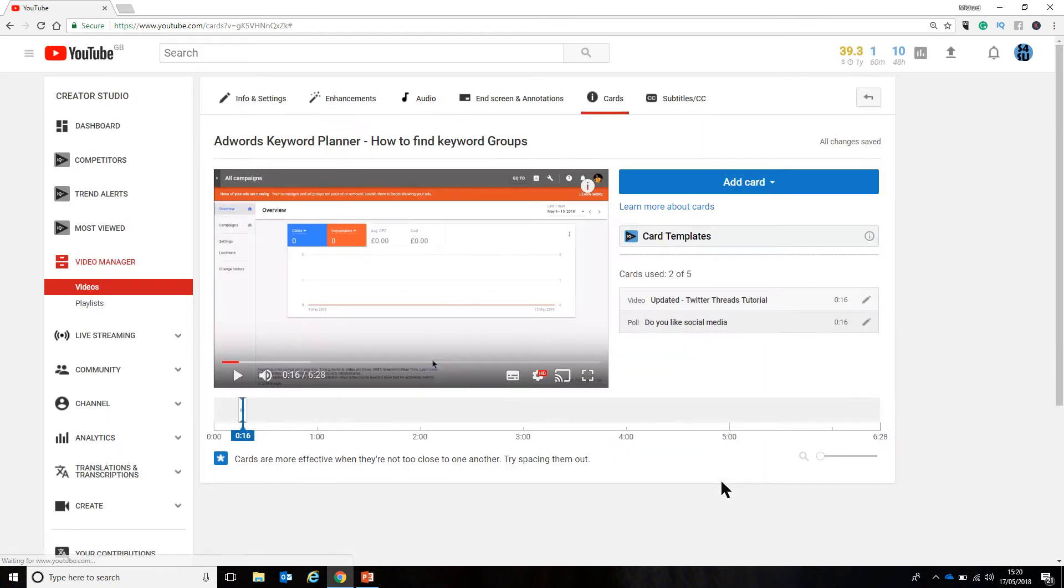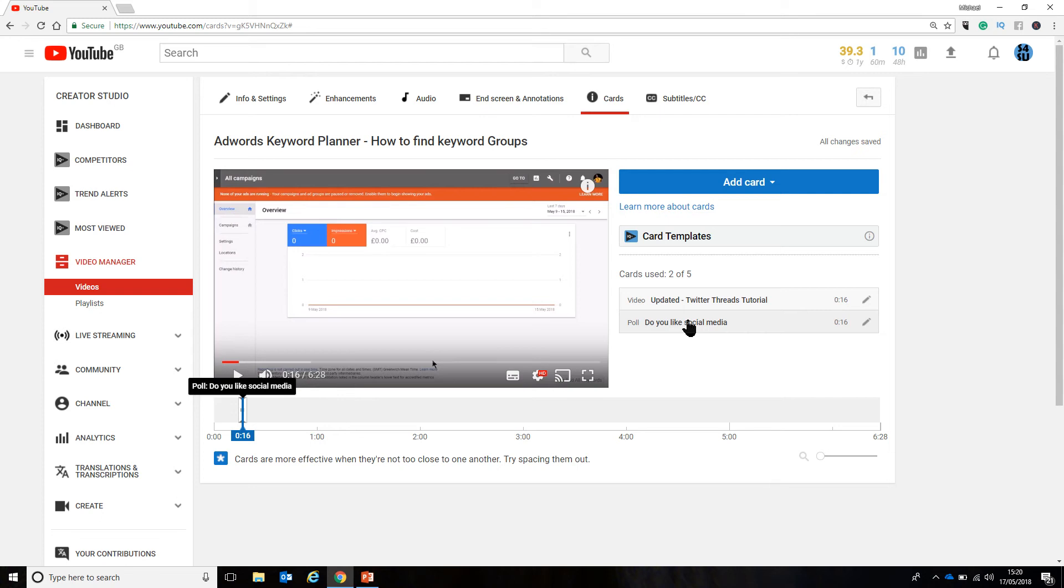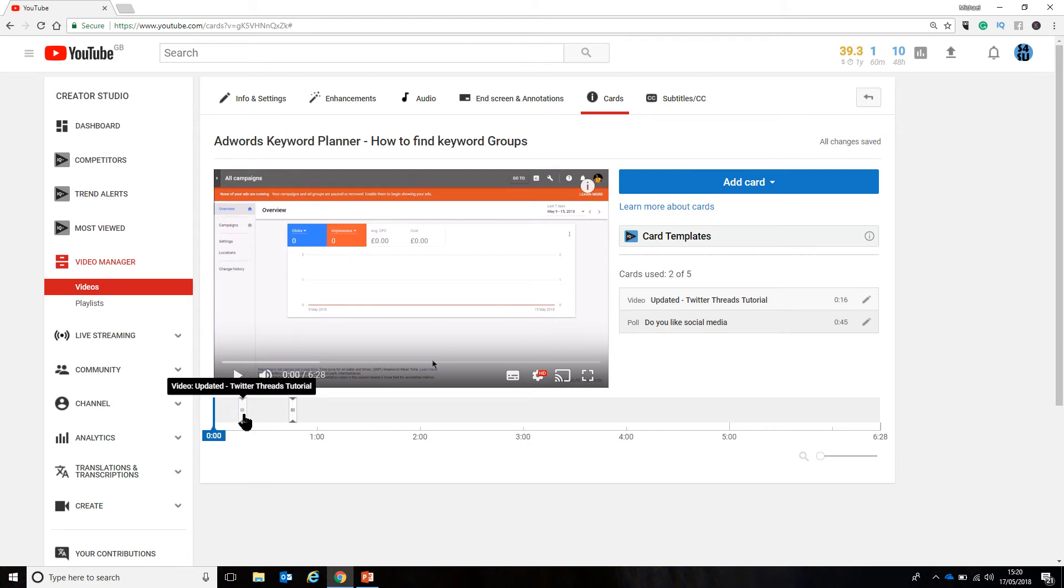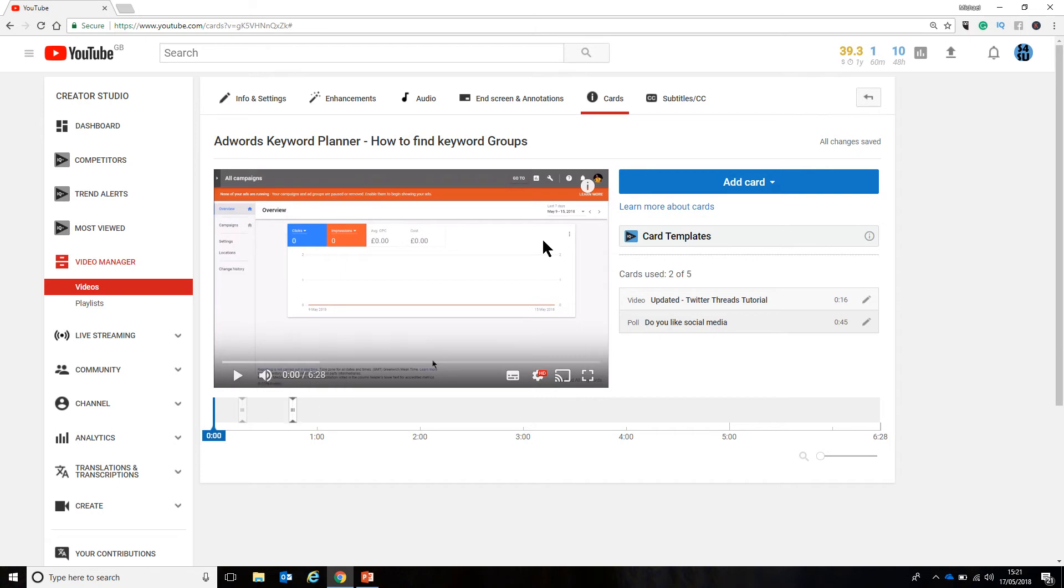And now what I've got is two elements. I've got my Twitter Threads tutorial, and I've got the poll that I've put in there. And if we have a little look down here, these are the card elements. That one is the Twitter Threads tutorial. That one is the poll. Do you like social media? I'll come to the relevance of those in a second.